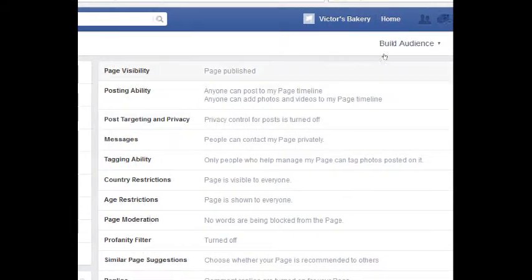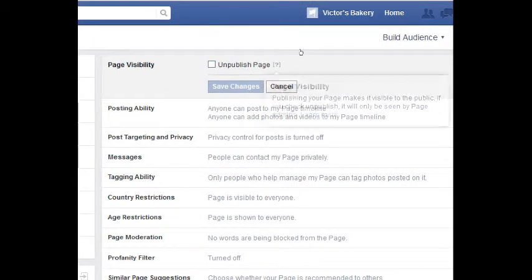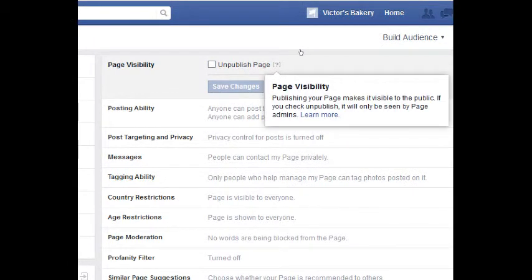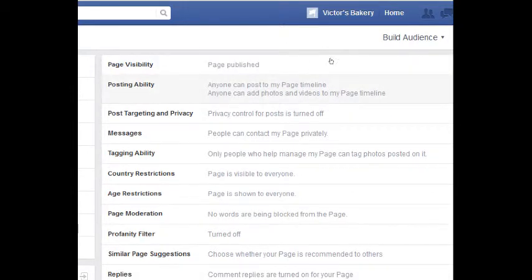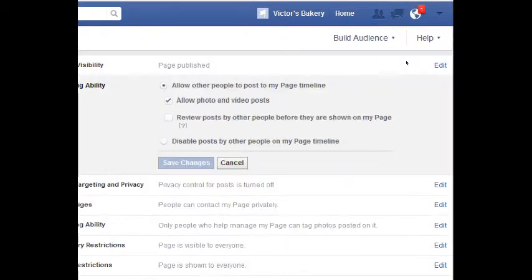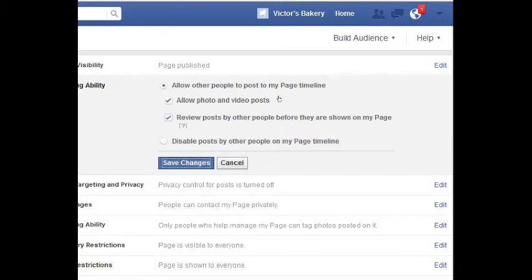Page visibility is set to Page Published. You can edit any of these with the Edit button. If I want to unpublish the page to remove it temporarily so it's not visible to everyone, I can do that. For Posting Ability, anyone can post to my page timeline and anyone can add photos. Here's the part about being social — if you want your customers and fans to post to your page, you can allow that. What I recommend is to review posts by other people before they are shown on my page, so I can look at it first to approve it's not a bad post. If you don't want any posts to your page, you can turn that off. Remember to save changes.